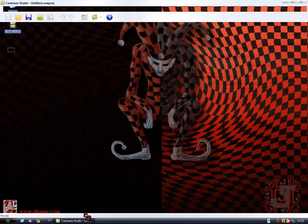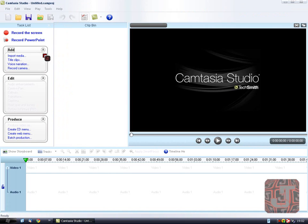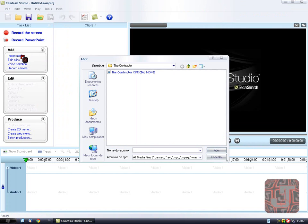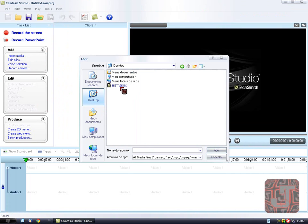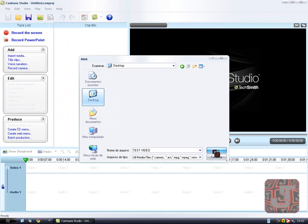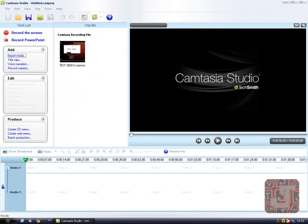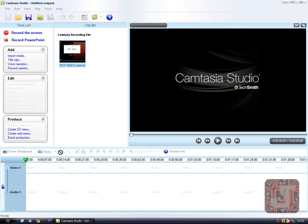And now open your Camtasia. And import media. It's going to ask you to import. I'm going to get my test video. Okay so once that opens, it's going to be here. Just drag it to the timeline and release.